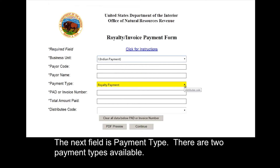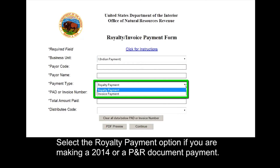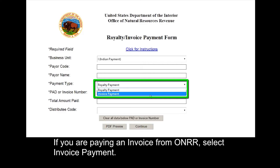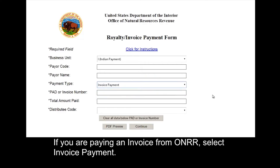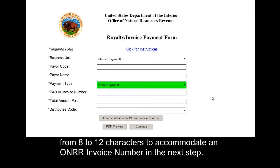The next field is payment type. There are two payment types available. The first is a royalty payment — select this option if you're making a 2014 or PNR document payment. The second is an invoice payment — select invoice payment if you are paying an invoice from ONRR. It is important to select invoice payment in order for the PAD or invoice field to expand from eight to 12 characters to accommodate an ONRR invoice number in the next step.